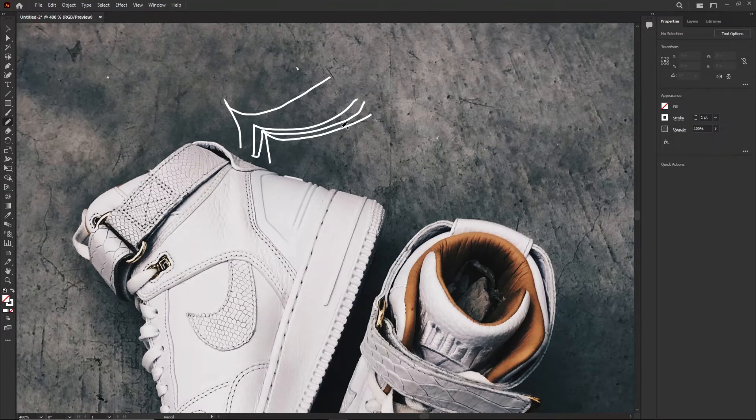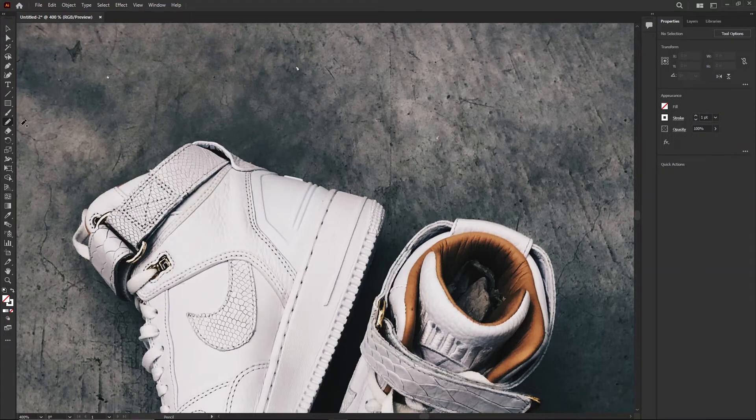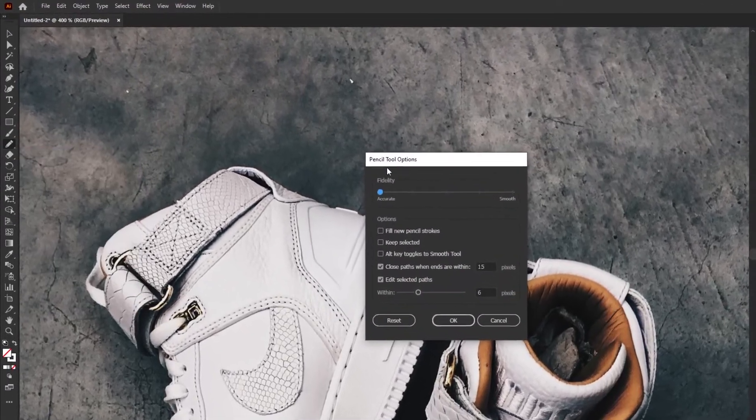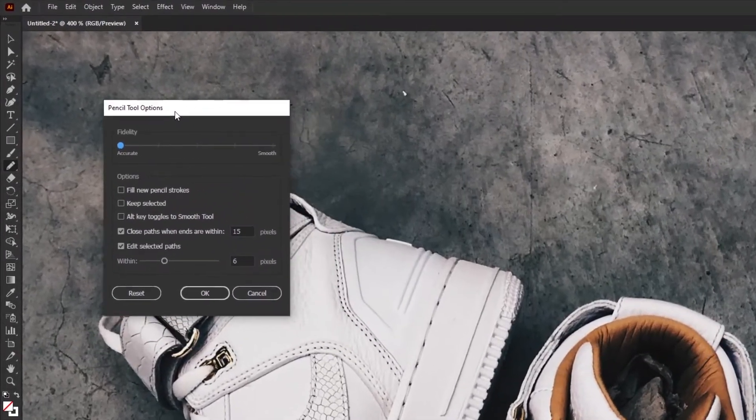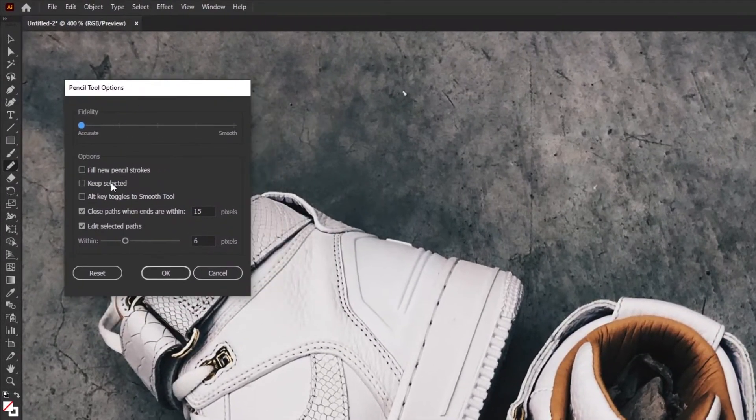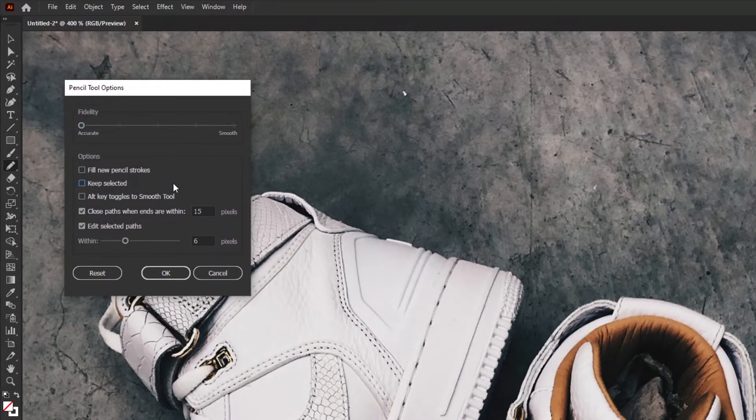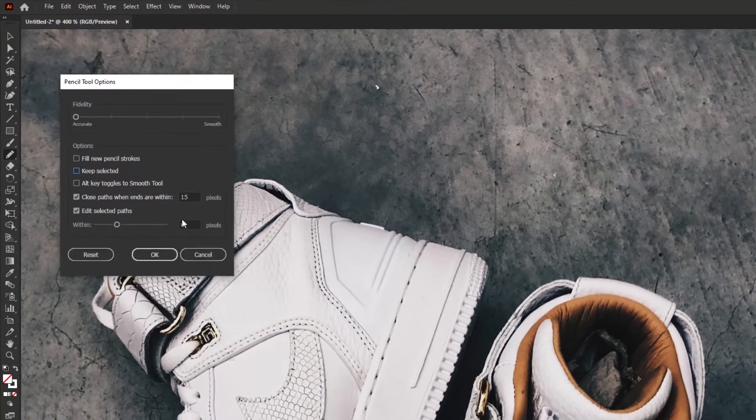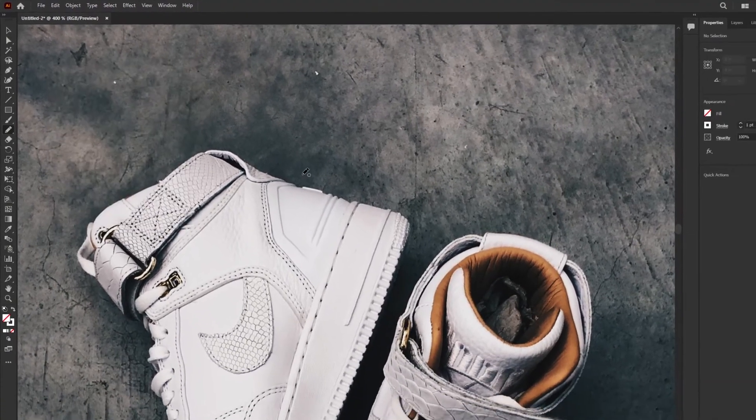To turn that setting off, I'm going to delete all that, double click the tool. Double clicking the tool opens up these settings for it. And in this case, I wanna say Keep Selected. I always turn it off and I never turn it back on.